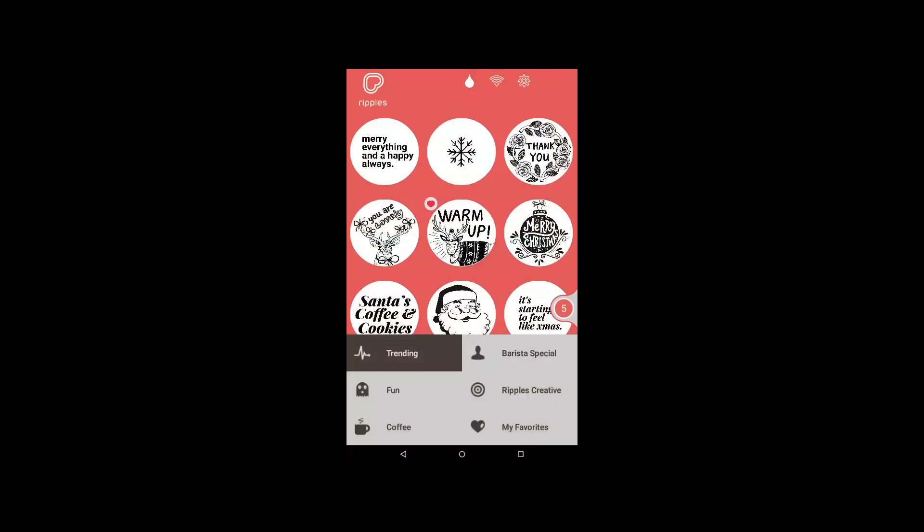The middle icon is the Wi-Fi icon. Click here to connect to your local Wi-Fi.